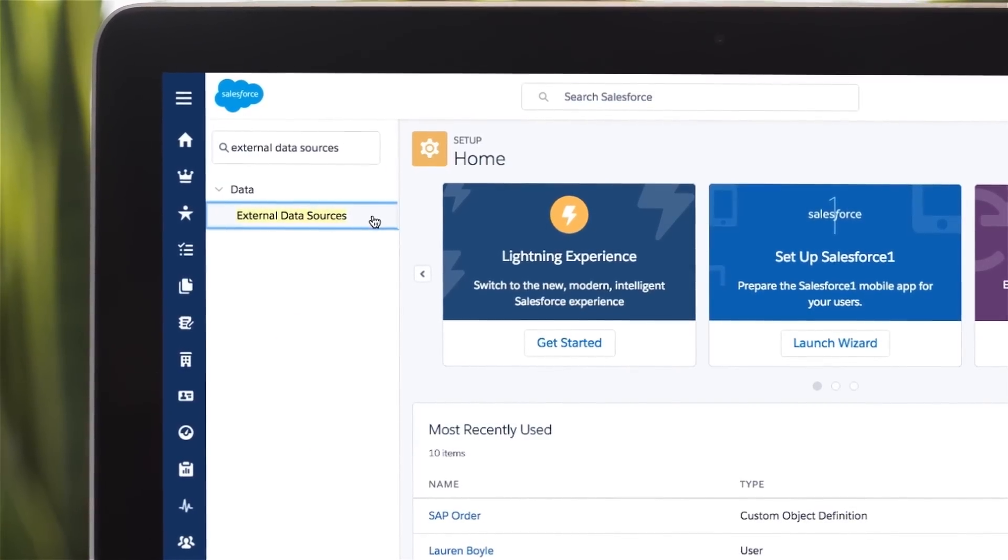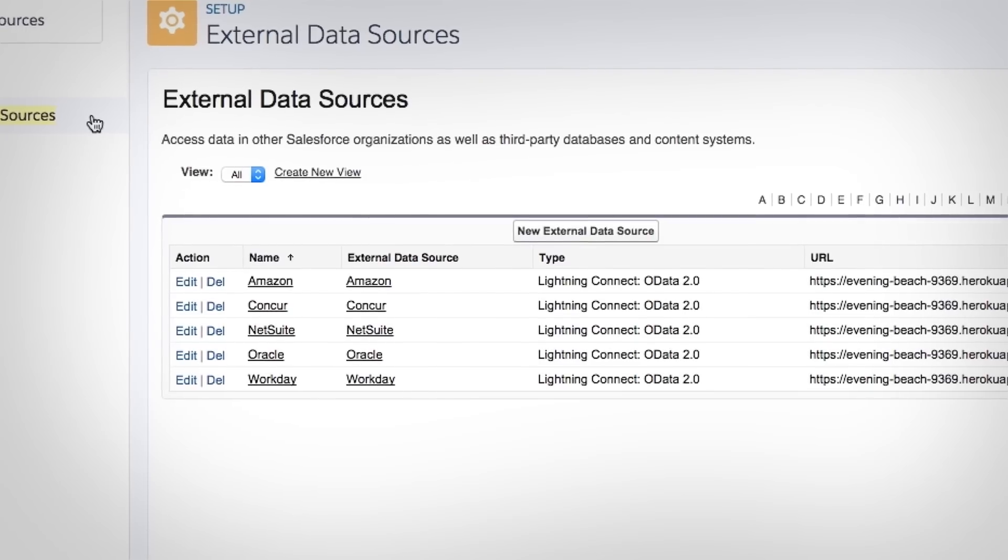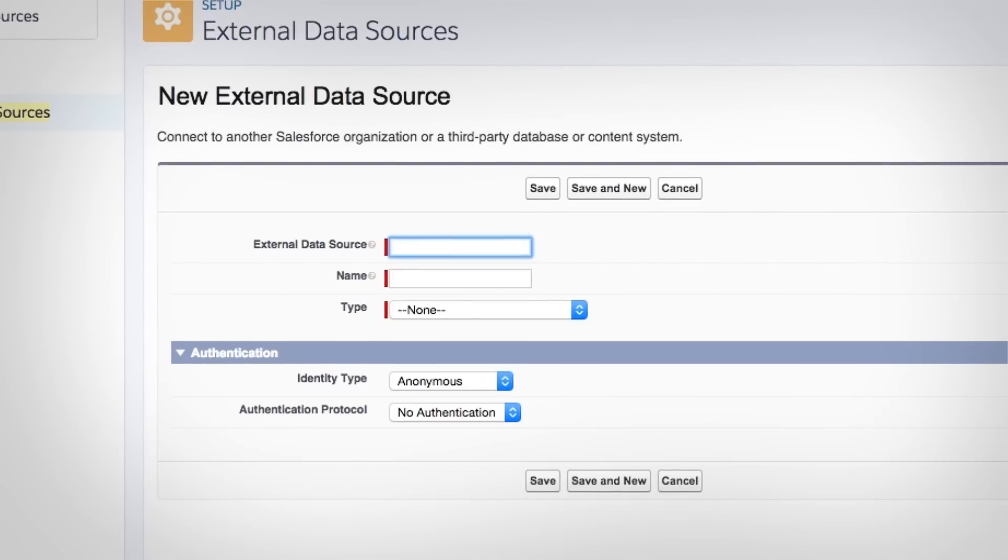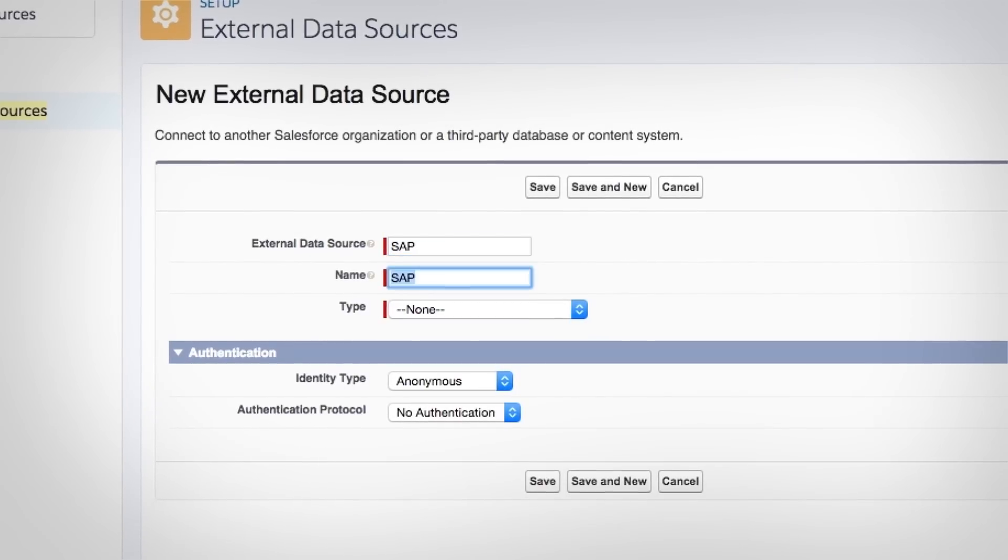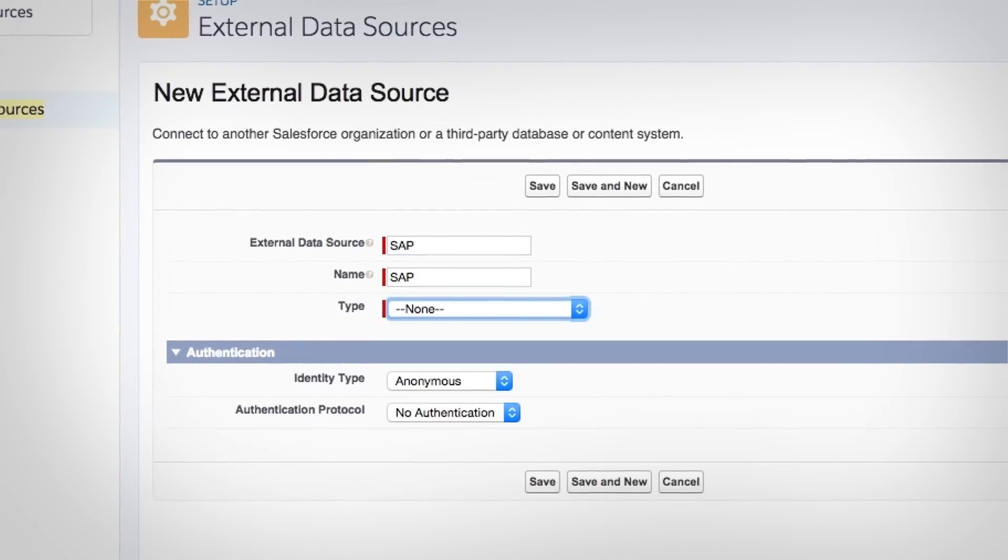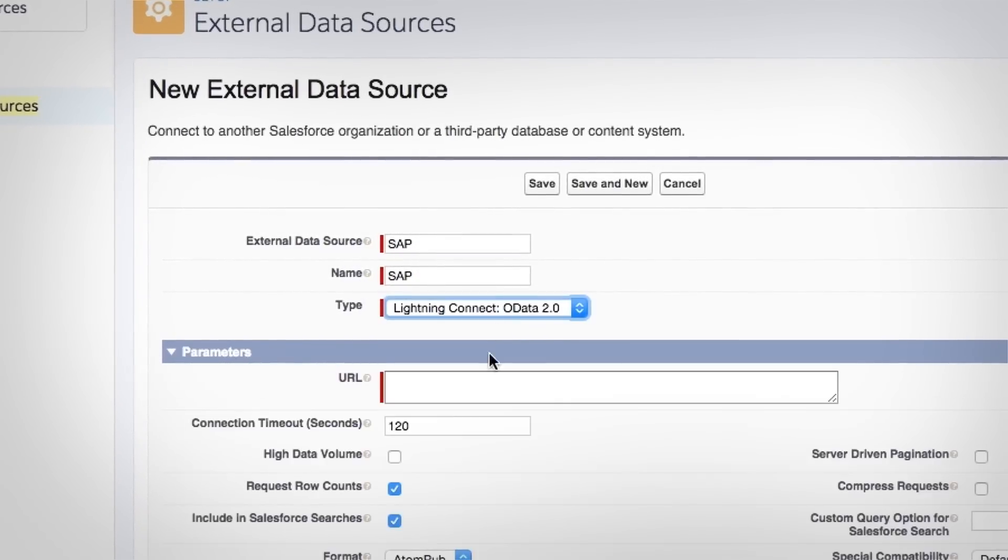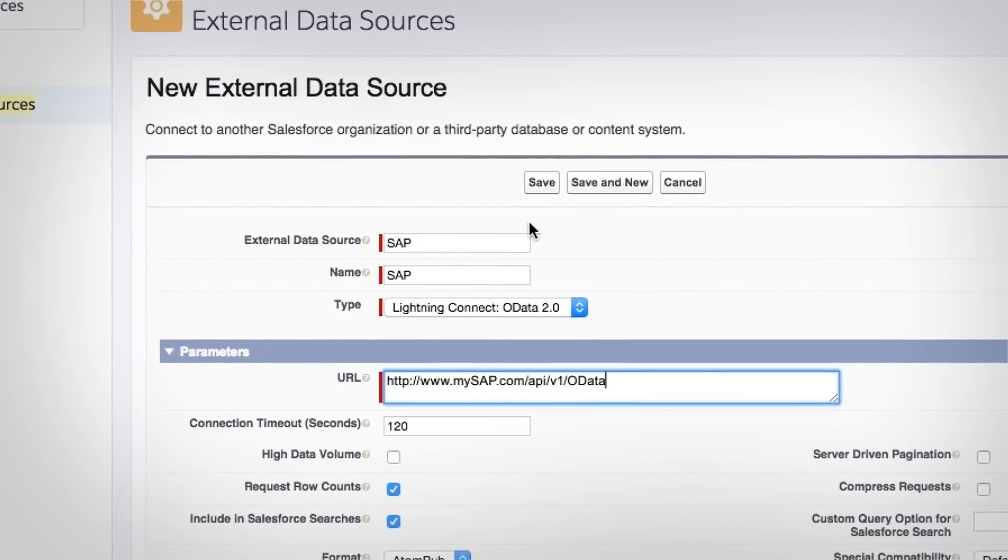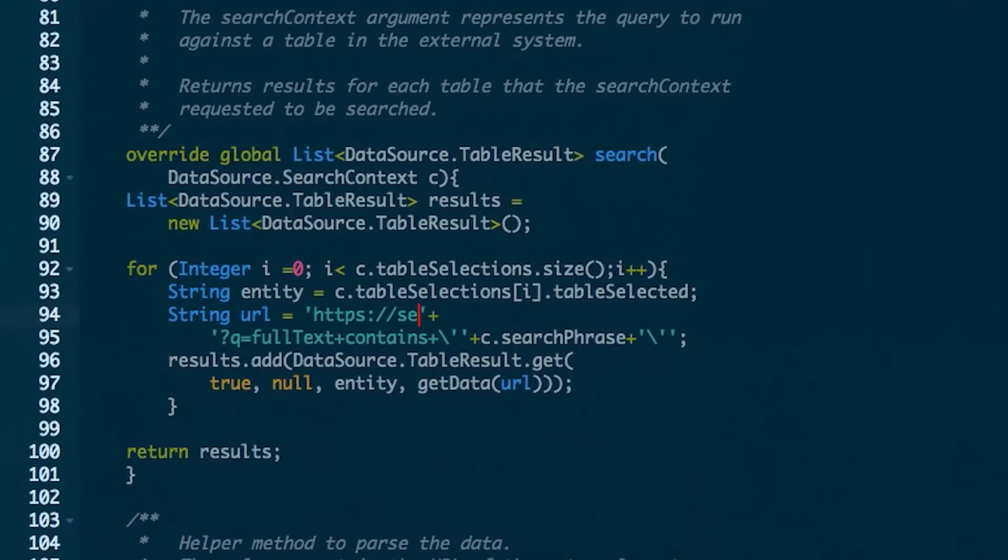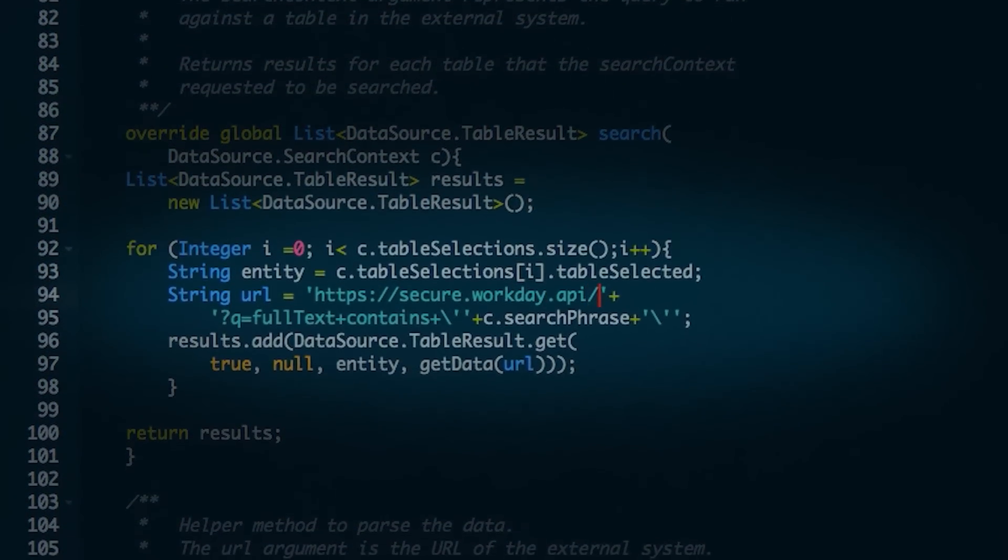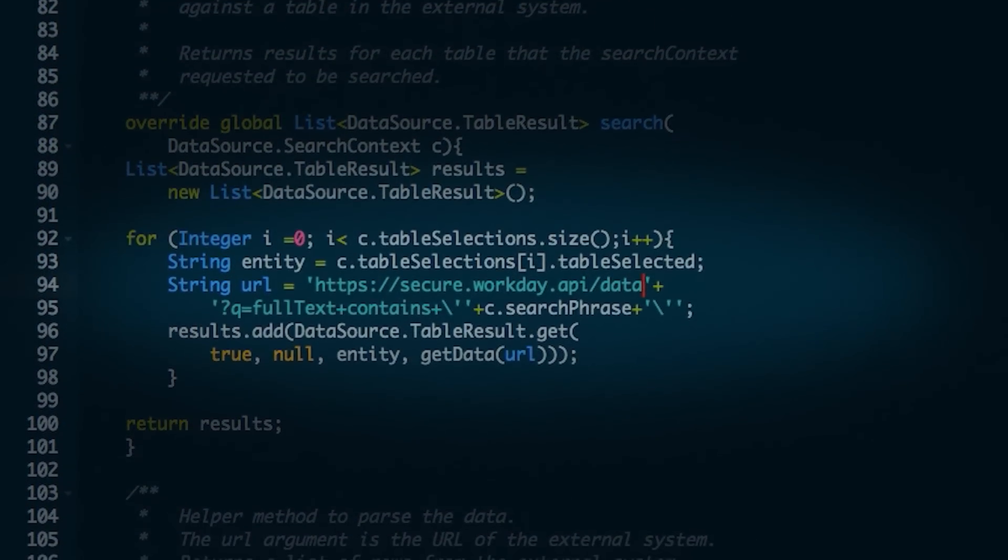Now you can add a new external data source in minutes, use point-and-click tools to connect to APIs using the Open Data Protocol, or write simple Apex adapters to connect to any web service API.